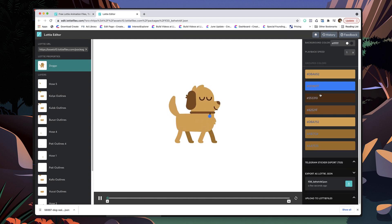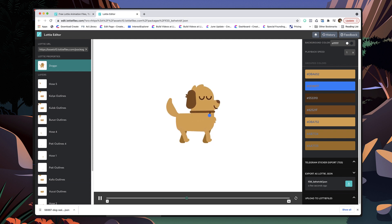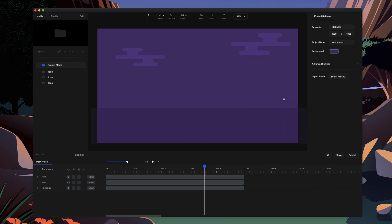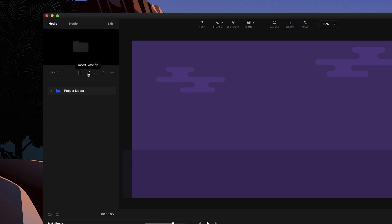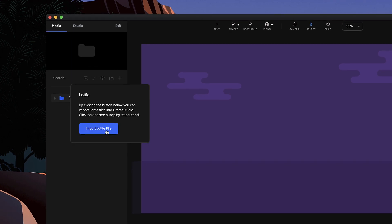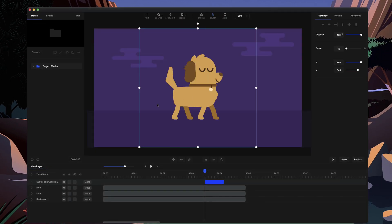What you would do then is just update it and then download that file. So what I'm going to do is just go back over to Create Studio and let's just go through and import this one again. I'm going to click on this Lottie import Lottie file button and click on import Lottie file, and let's just go grab that file that we just imported.